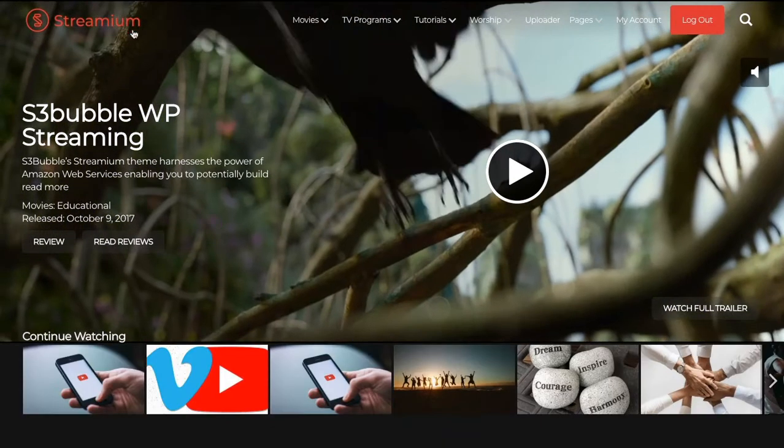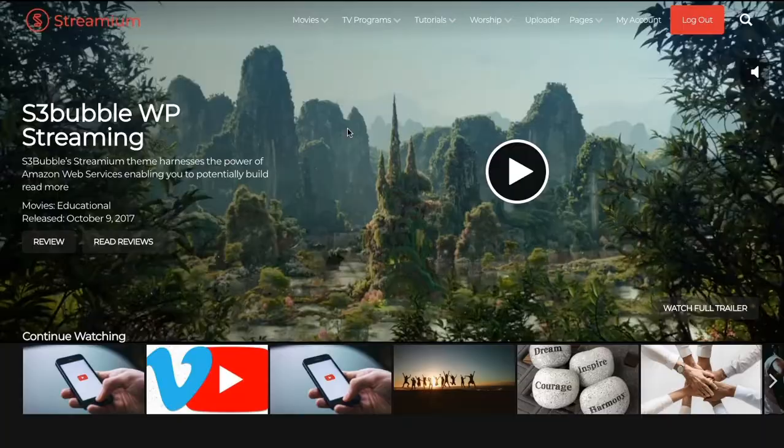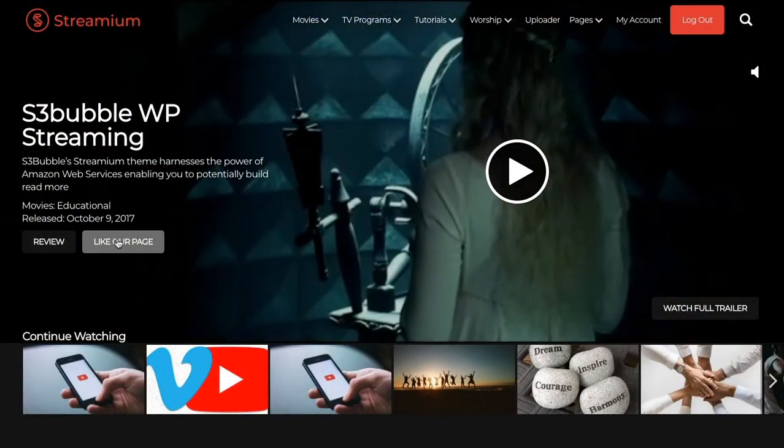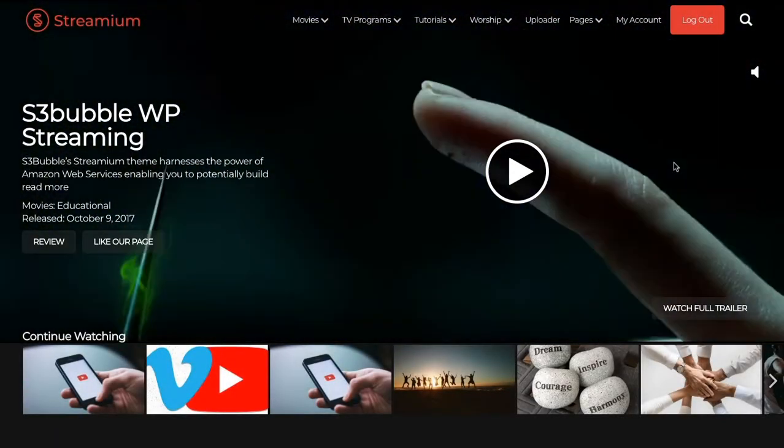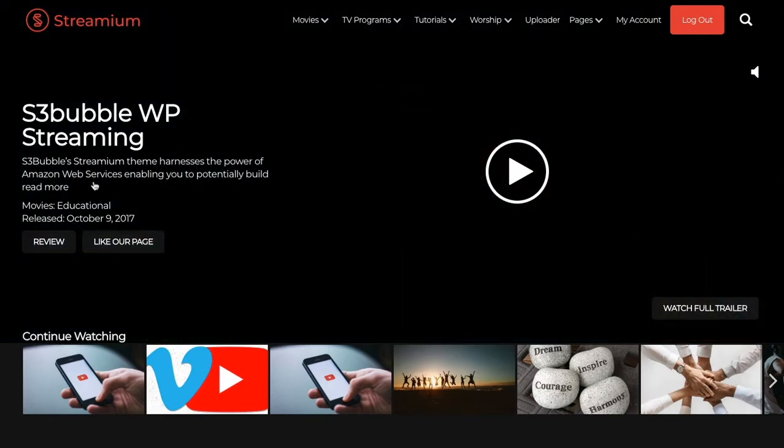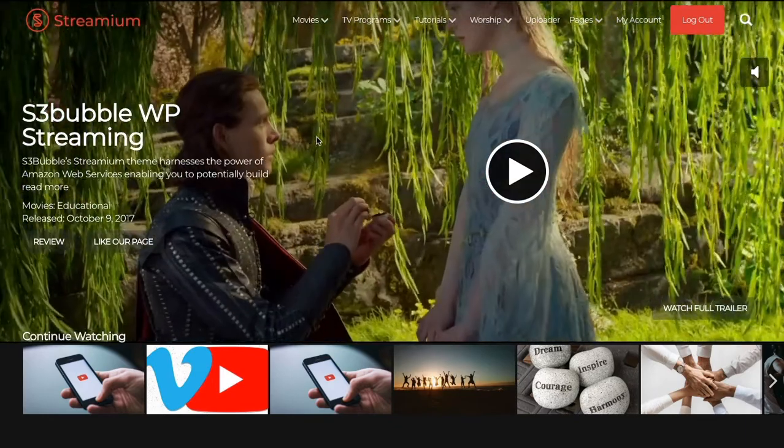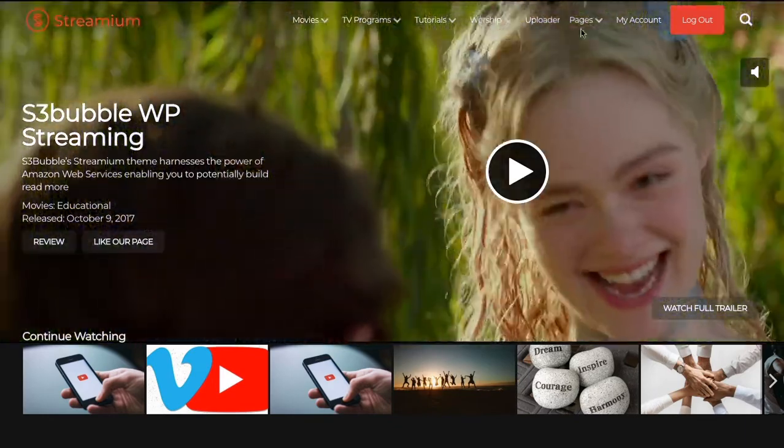So now if we head over and we go in, you can see it says Like Our Page. So you can change all the text within the Streaming theme this way.